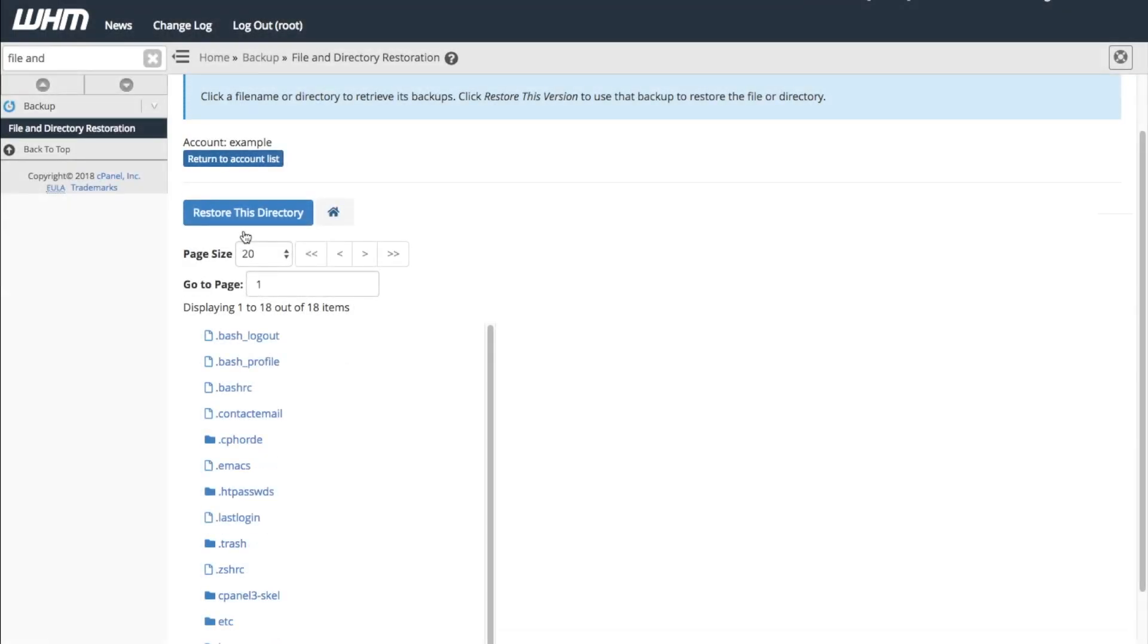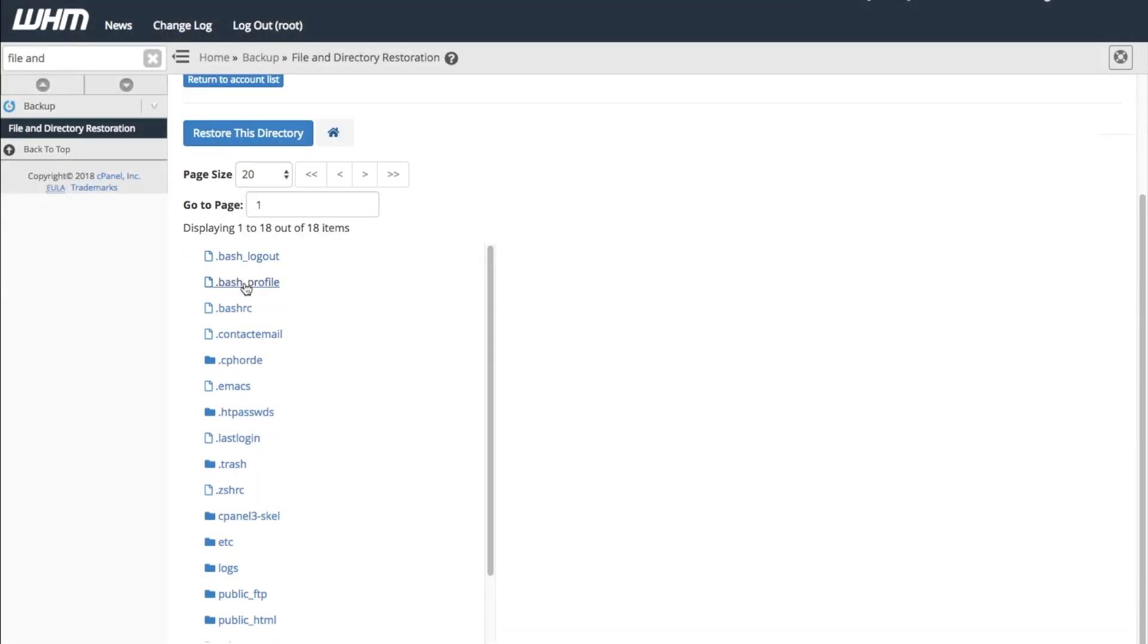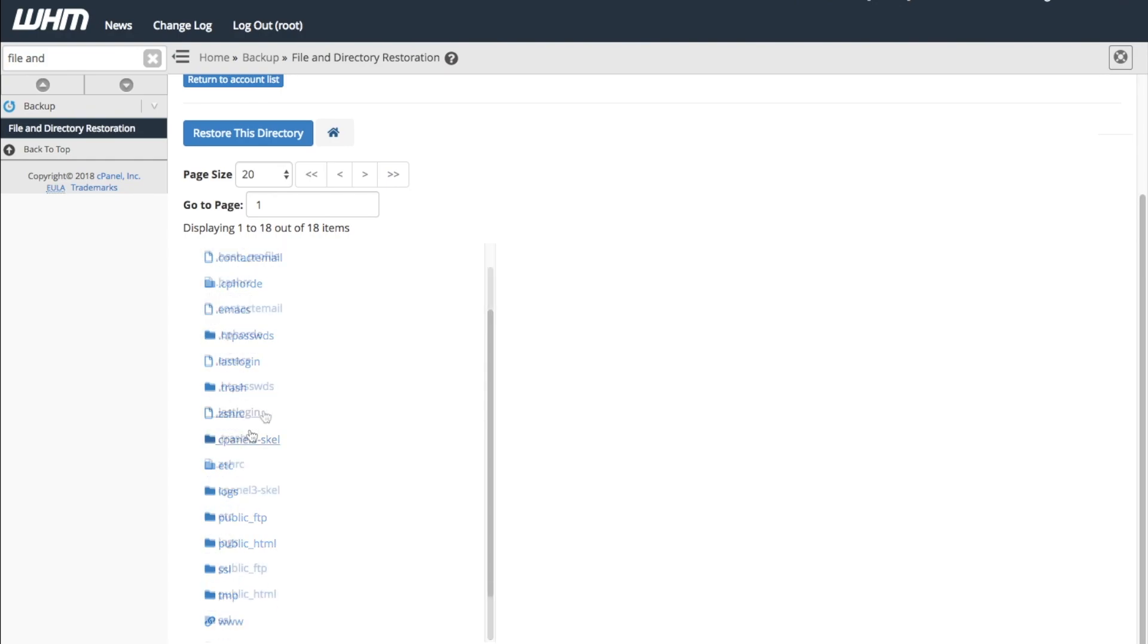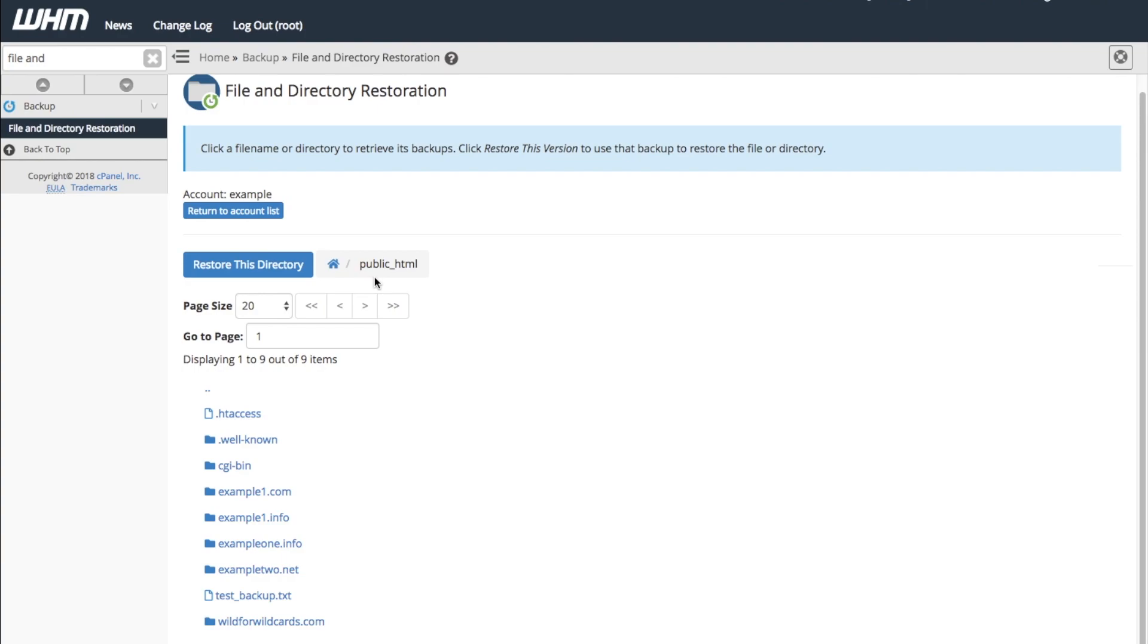You can use this same process to restore a directory. First, select the directory that you want to restore. In this case, we want to restore all of the contents in the public_HTML directory. Check the breadcrumbs to make sure you're in the right place. Then, click Restore this directory.